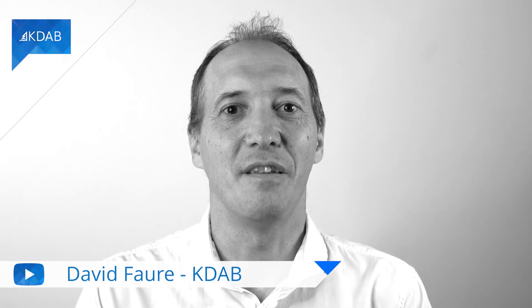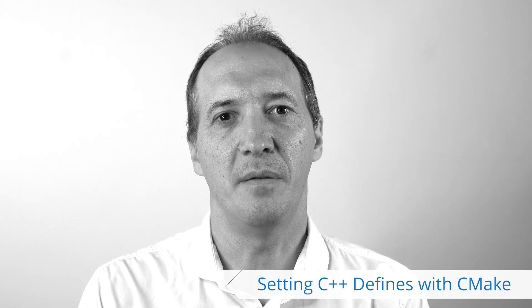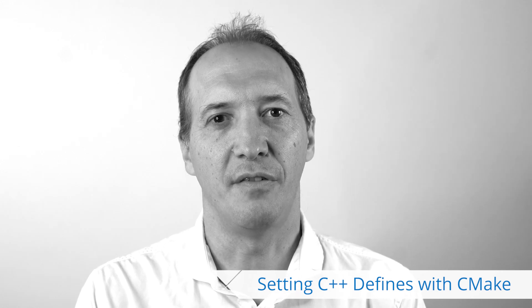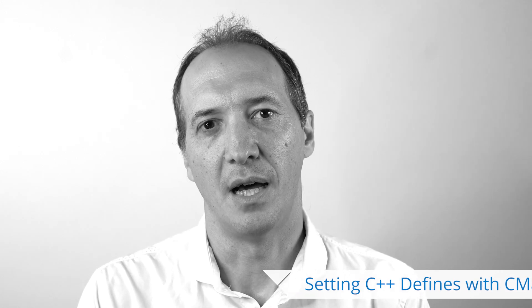Hello, my name is David Foer and I work for KDAB from France. In this video, I would like to show you how to use CMake to set preprocessor defines for C++ code. I will show you how many people do it and the problems with that, and then I will show you what I think is a better way to do it.